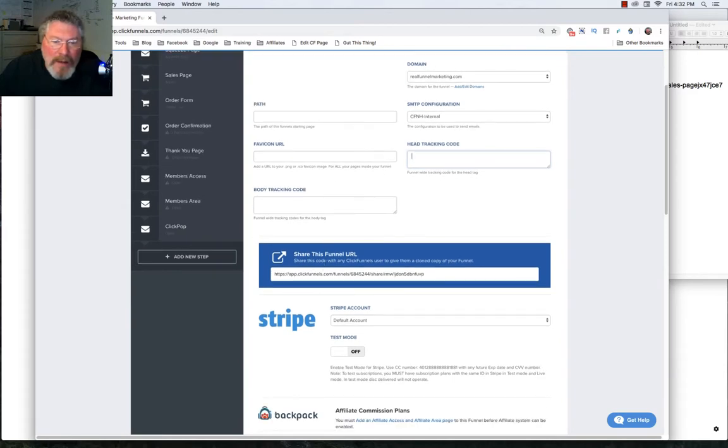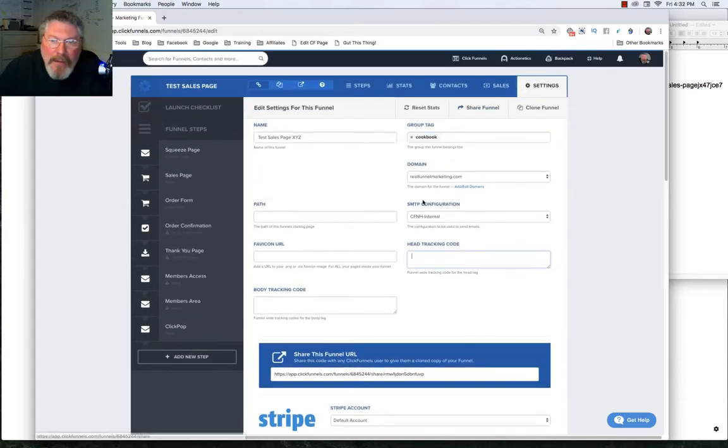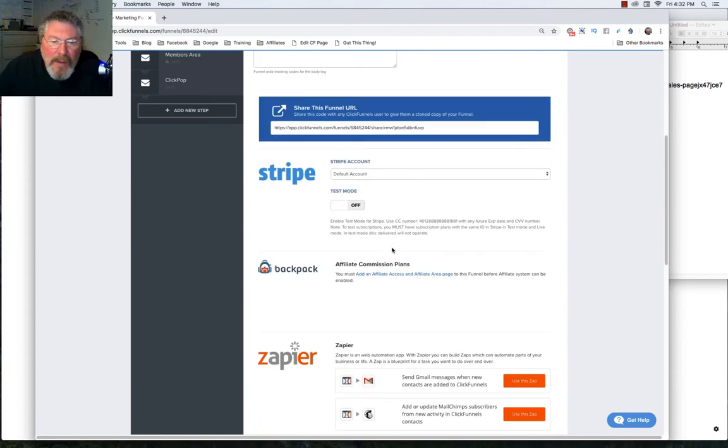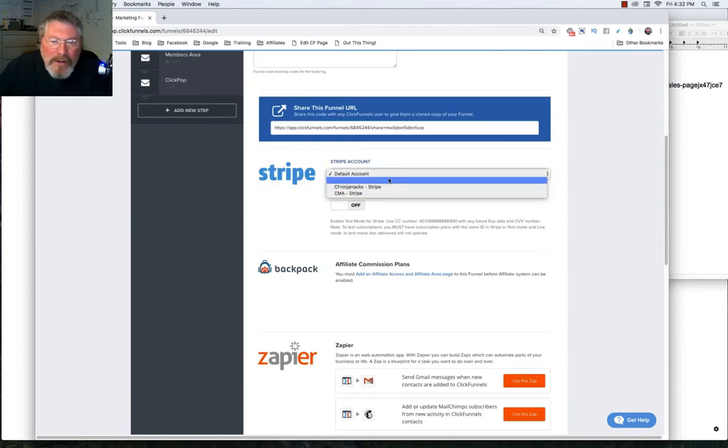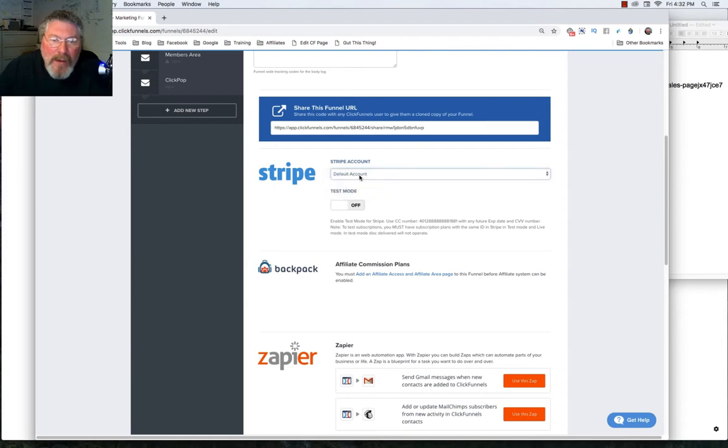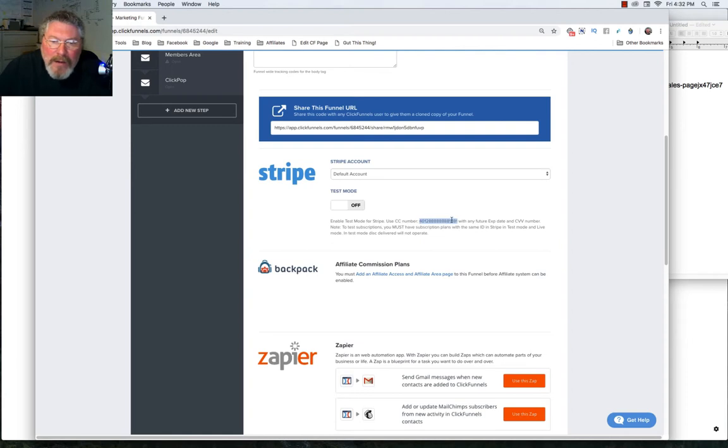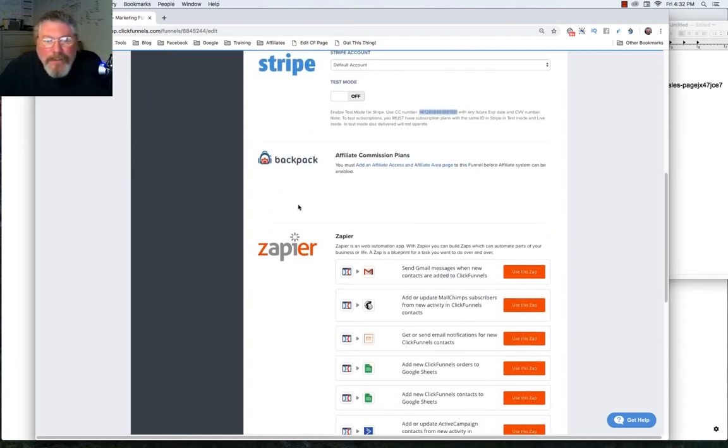So down here, we have the exact same as up at the top for the share funnel. And then we have our Stripe account. We can pick out which one of our Stripe accounts we want to use. I will leave it on my default. We can turn on and off test mode. And if you're enabling Stripe's test mode, you would use this credit card number right here. But that also appears on any page where test mode is active.